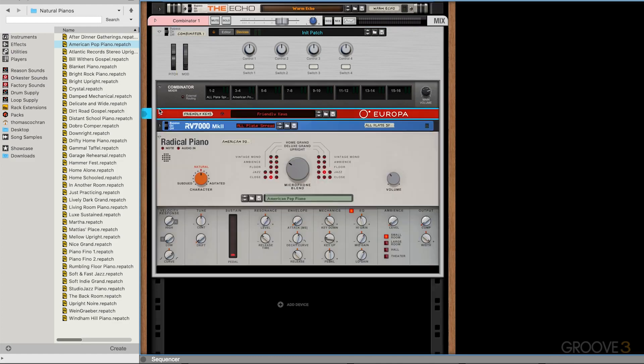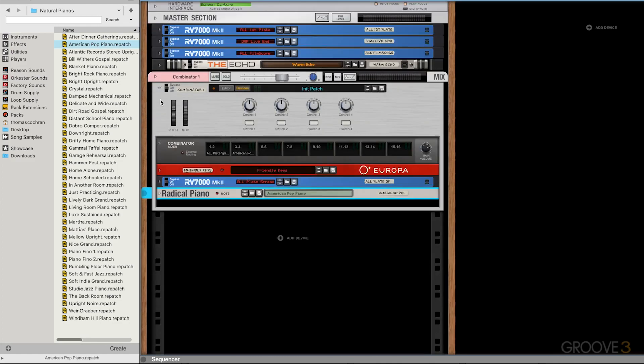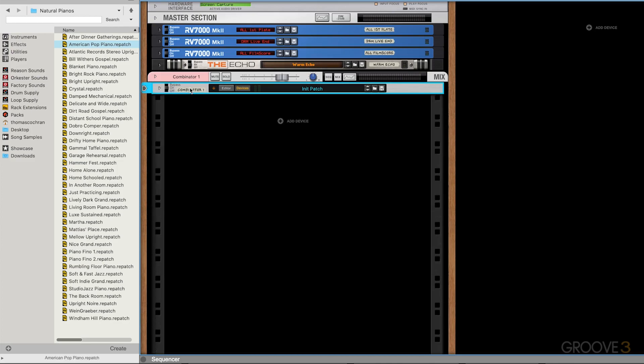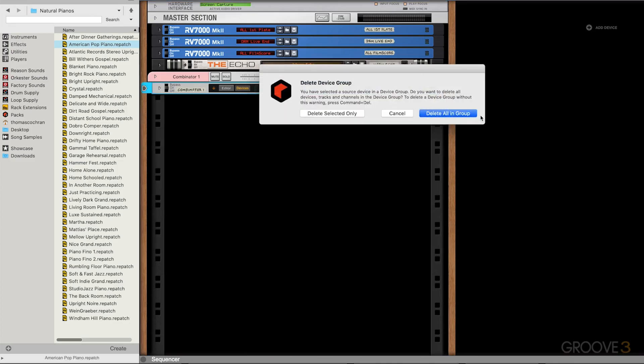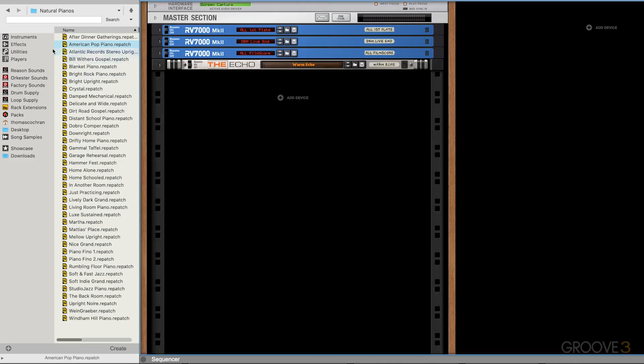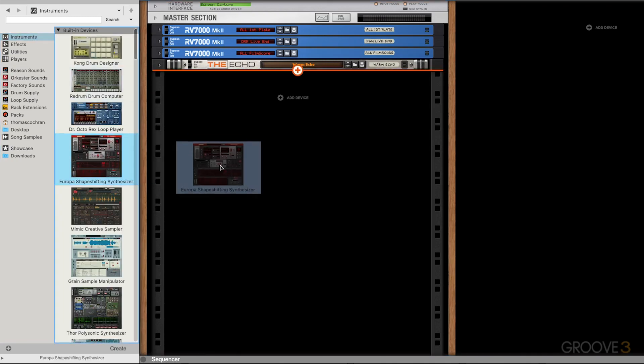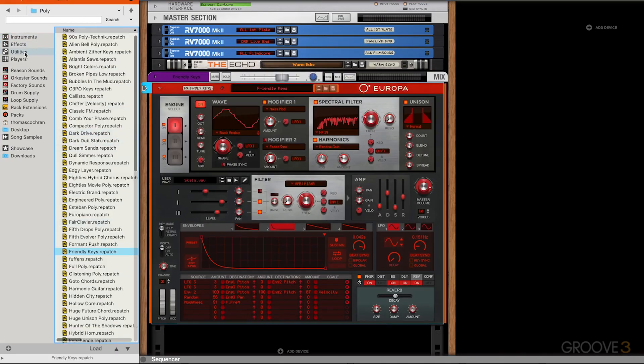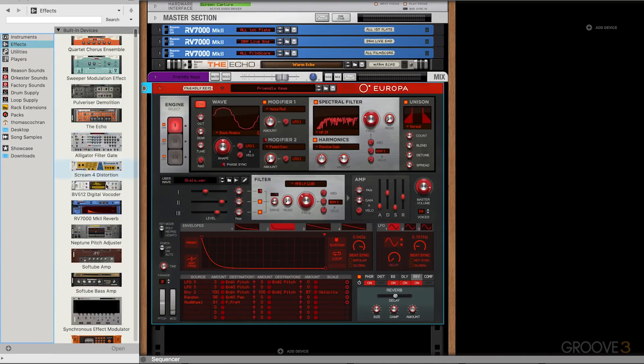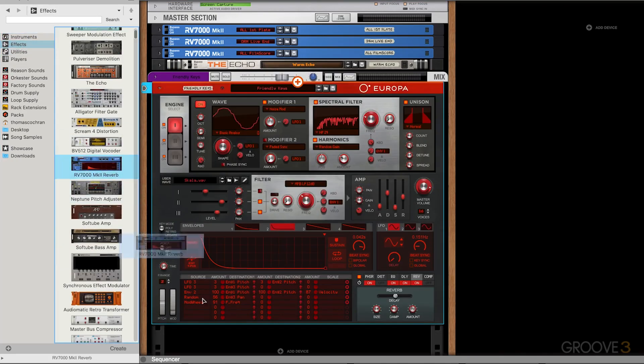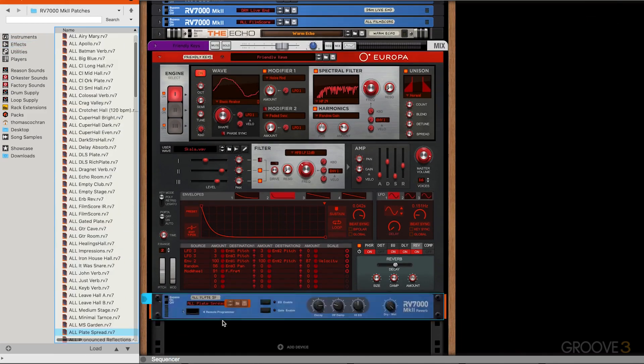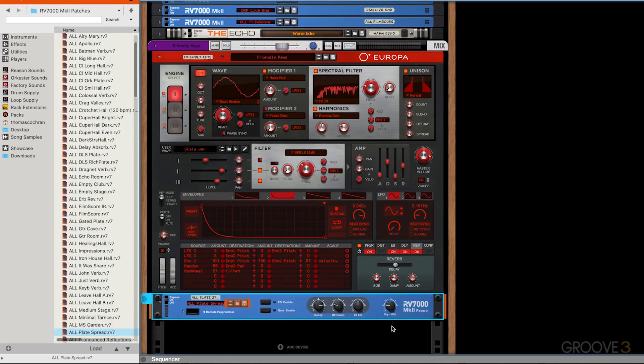Another way to take multiple instrument devices, or an instrument and effect, and create a new Combinator out of them is to basically create them inside of your racks. Let me delete these really quickly. And let's say that we had that Europa preset and also that reverb as well, the same preset here. Let's turn the dry wet down.